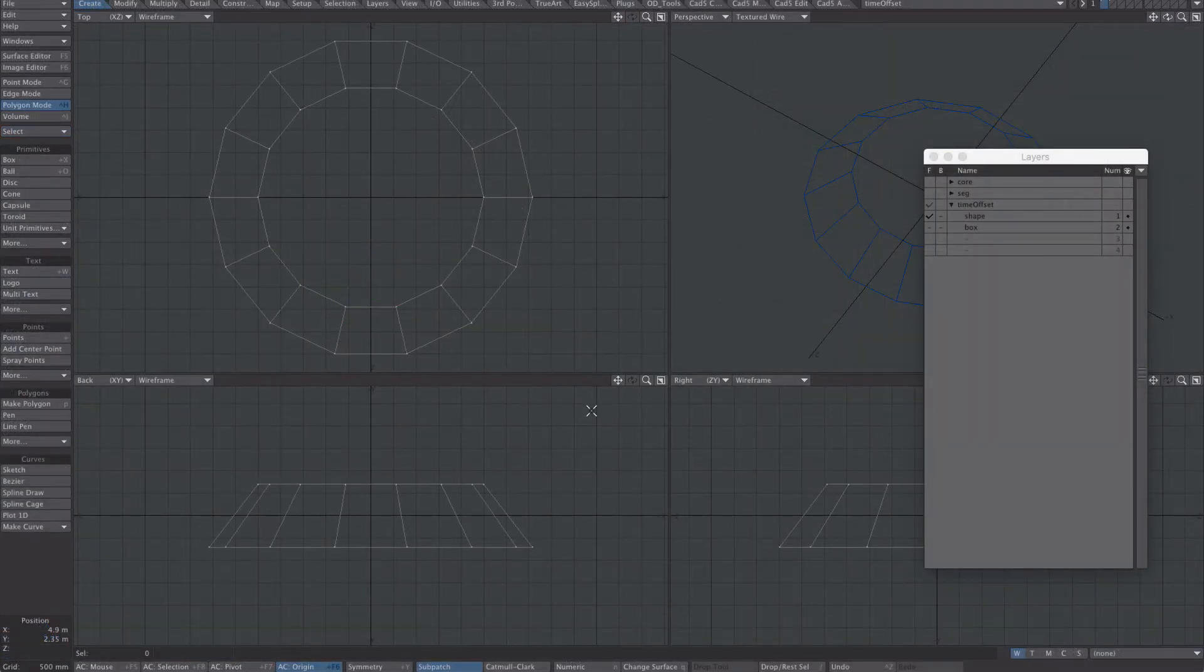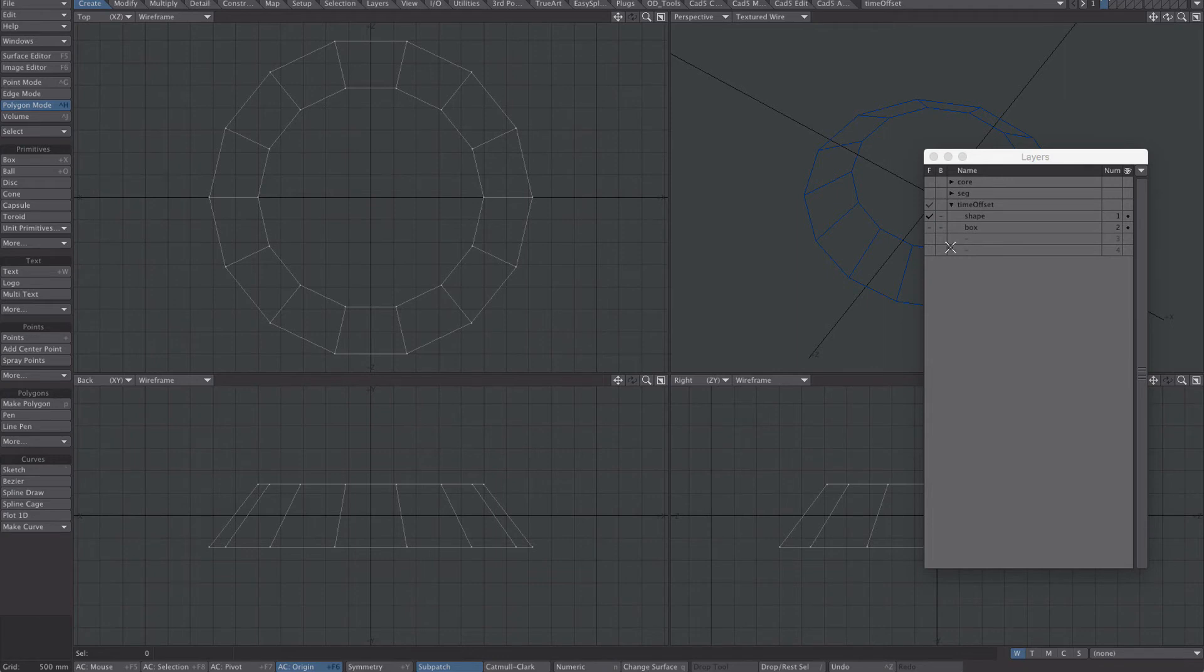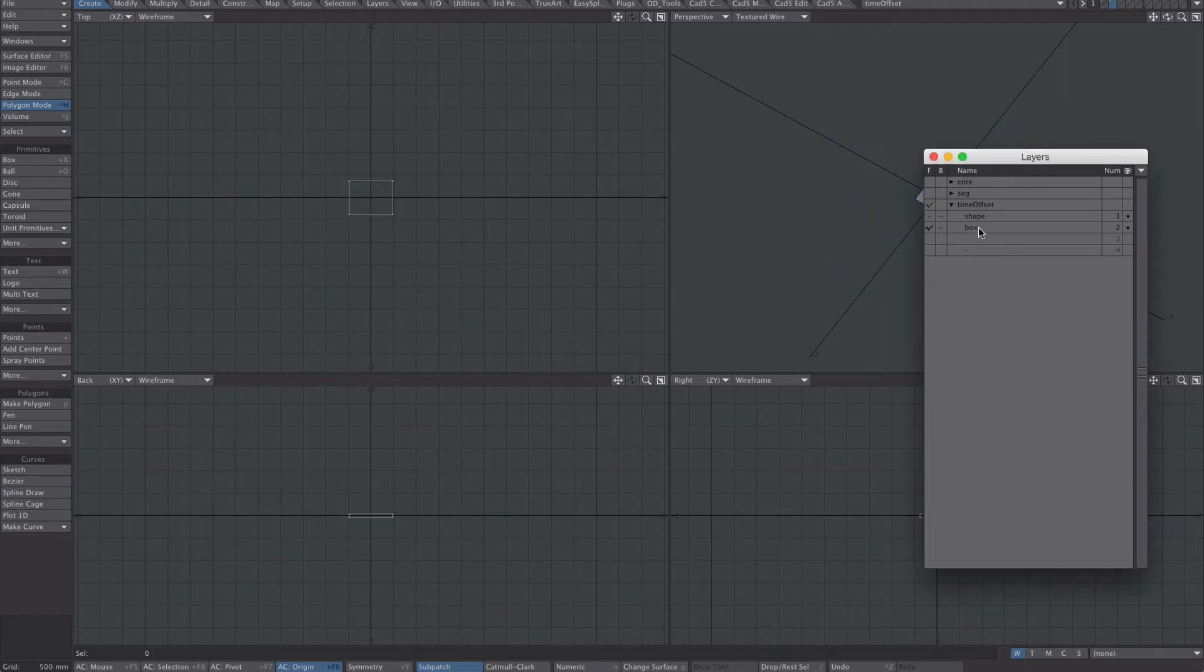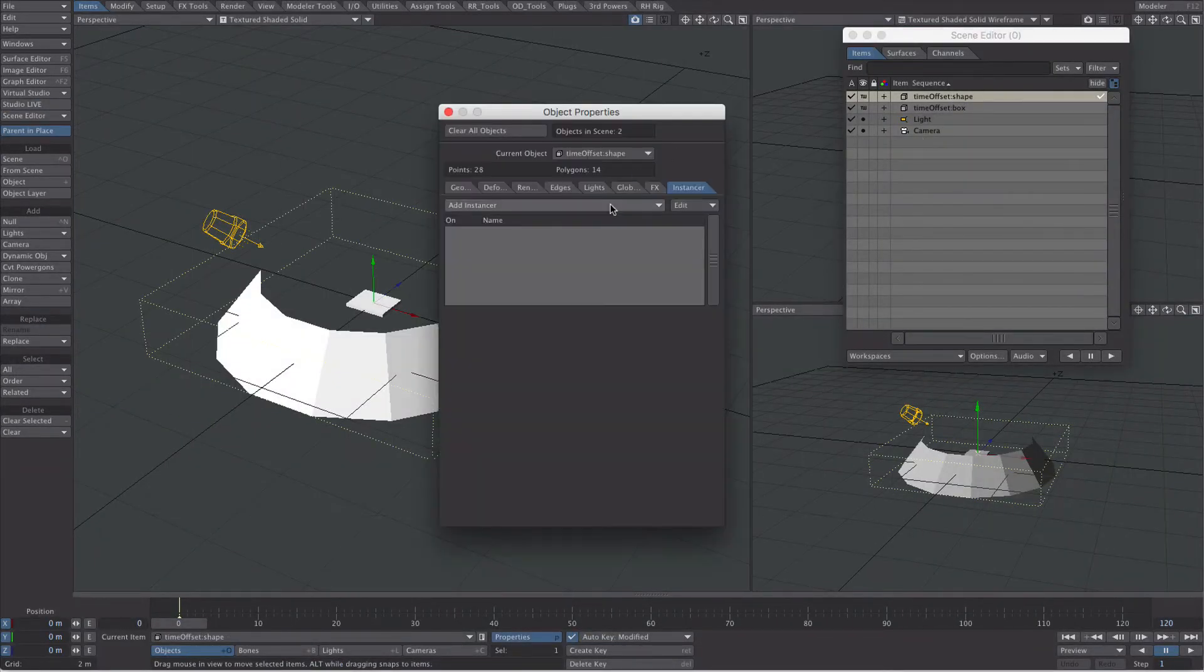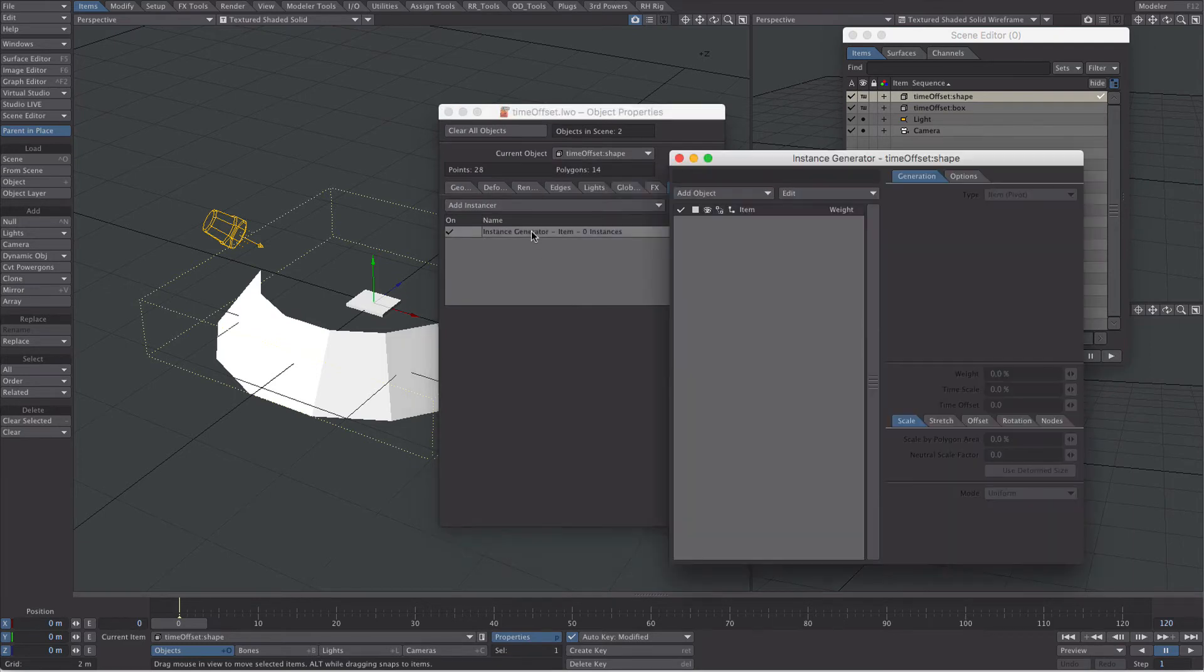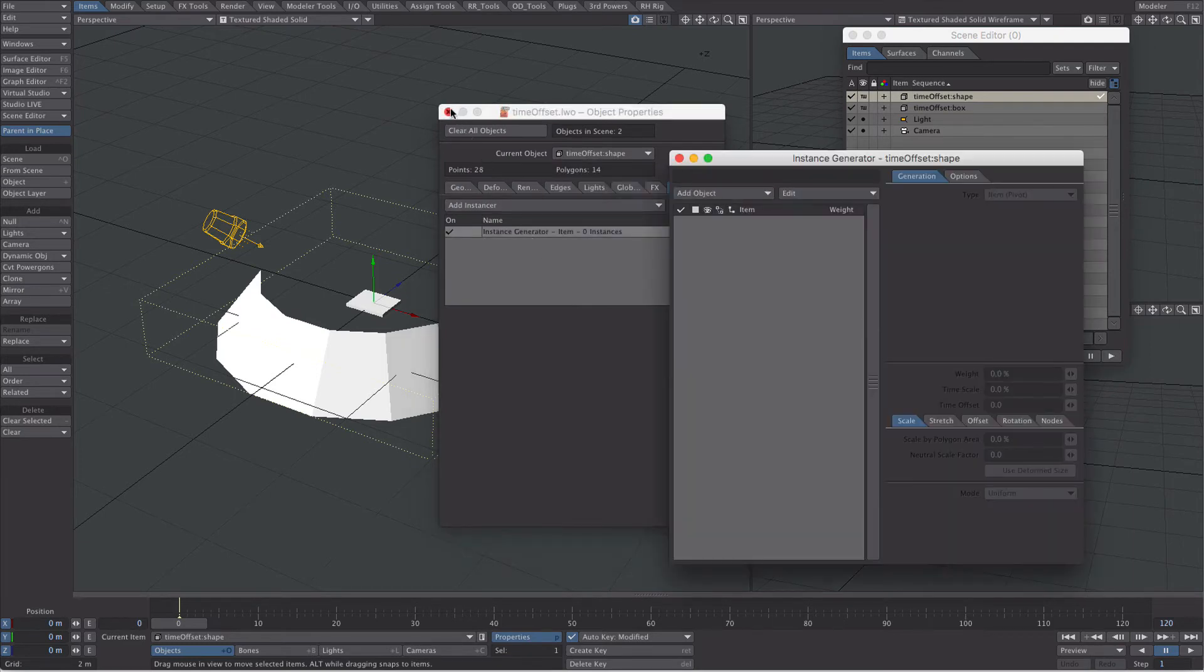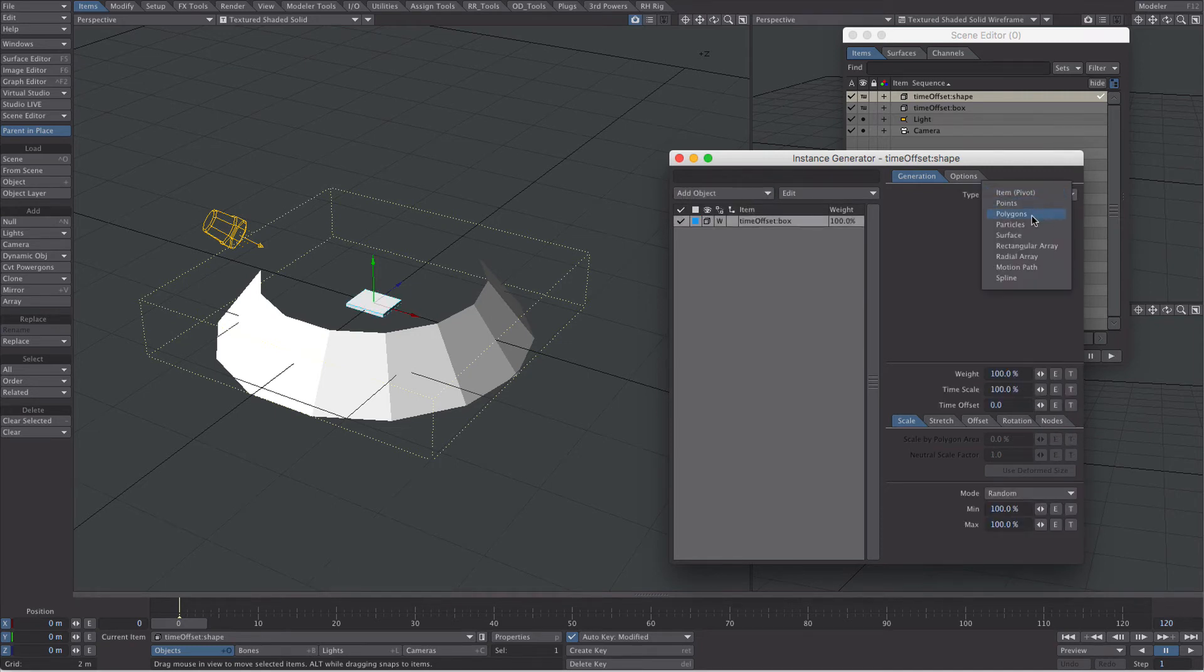I'm going to show the time offset function next. There's a couple of bugs to be aware of, but I've got a couple of workarounds as well. Simple object here, this is a shape that I'm going to map the instances to, and there's a box which I'm just going to apply the animation to. So let's get the instances on the shape first, so select shape, P for properties, instance generator.